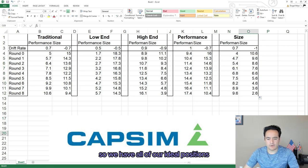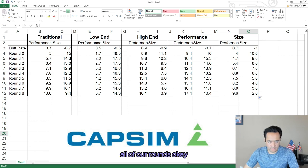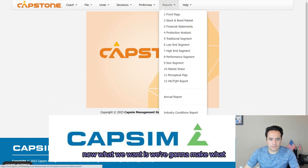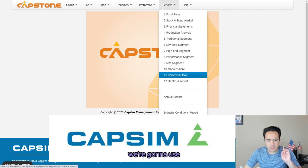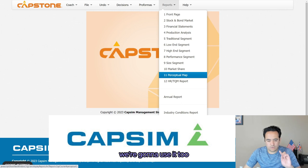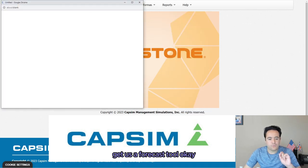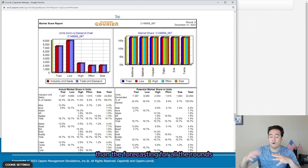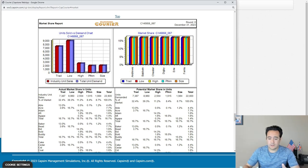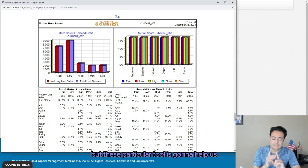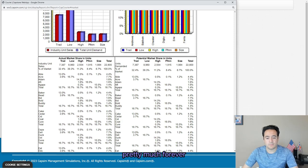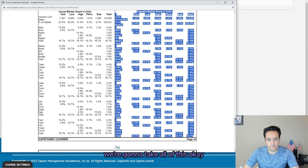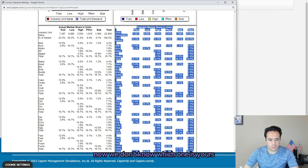We have all of our ideal positions for all rounds. Now, in the same spreadsheet, we're going to make a forecast tool. Forecasting for the first round is going to be slightly different than for all the rounds moving forward, but this particular tool is going to help us pretty much forever.